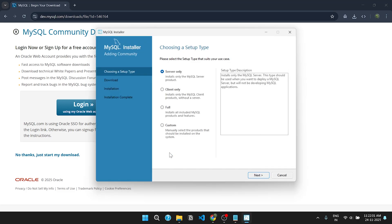The setup wizard will pop up. Select the setup type as custom and click next.